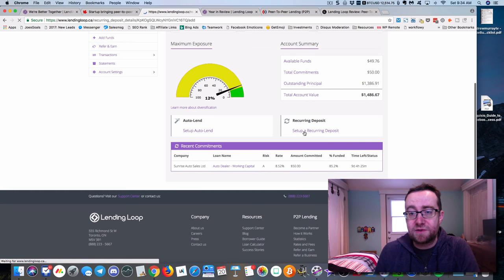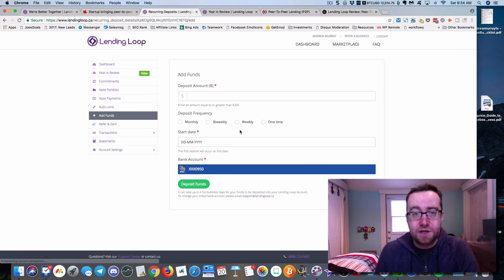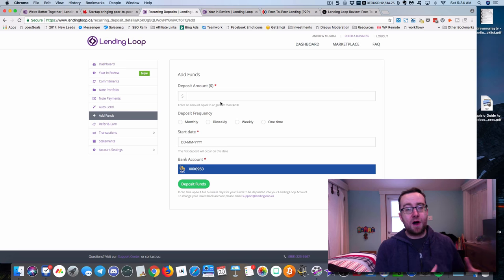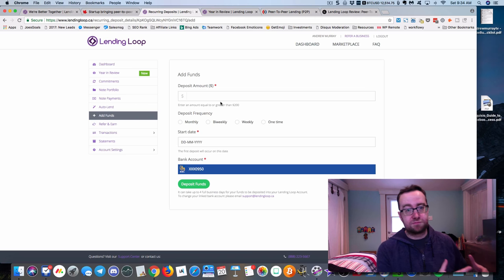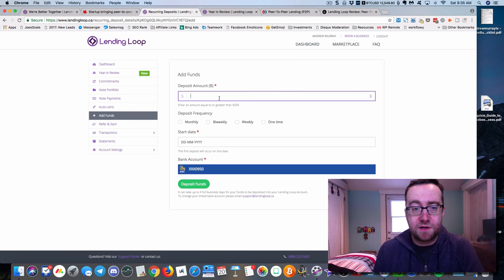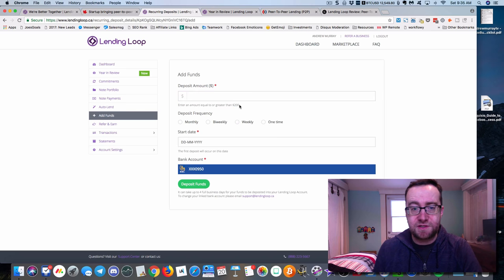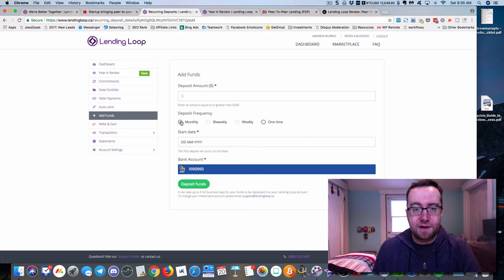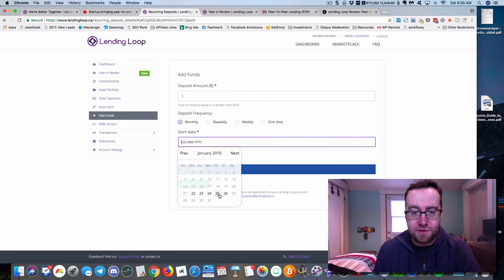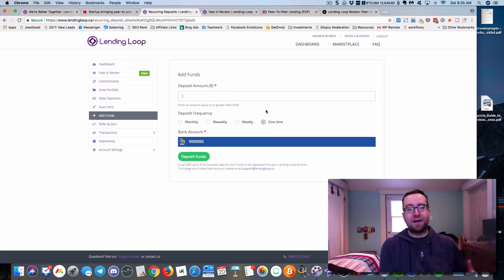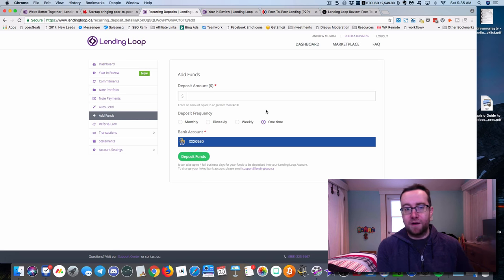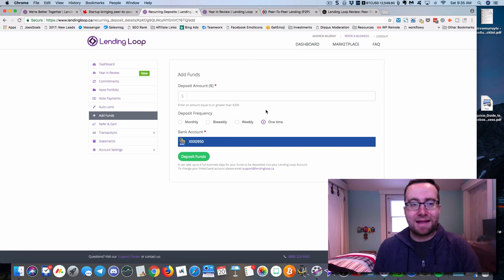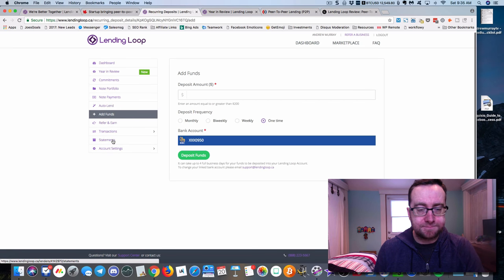The other nice thing is you can set up a recurring deposit. This makes it like how people automatically invest in their RSP or their TFSA. You can put in a specific amount and the minimum has to be $200. Let's say you want to do that monthly or one time. If you want to do it monthly, you can pick a start date and have it done every month. You're able to put money into this like you would an RSP.